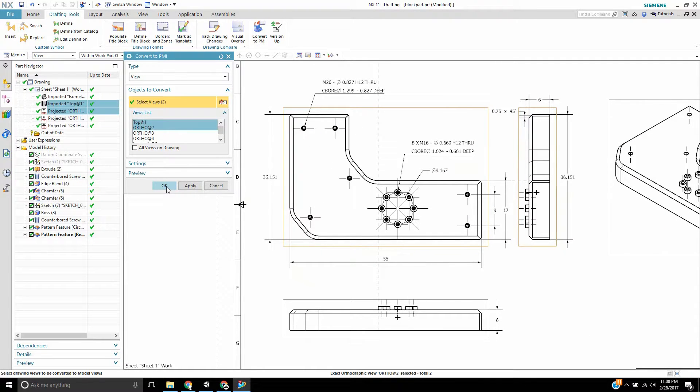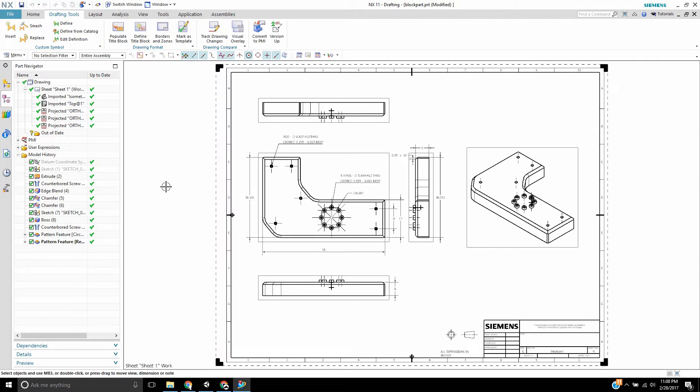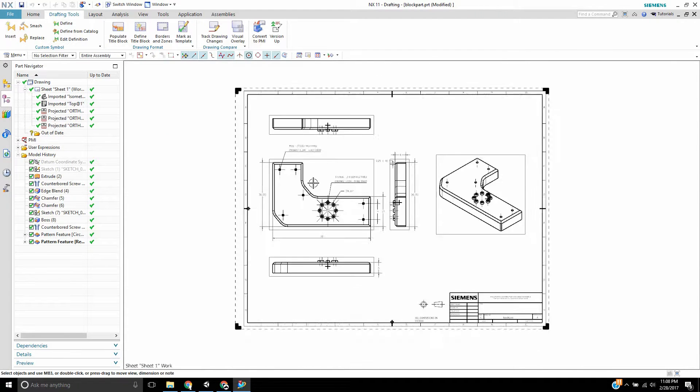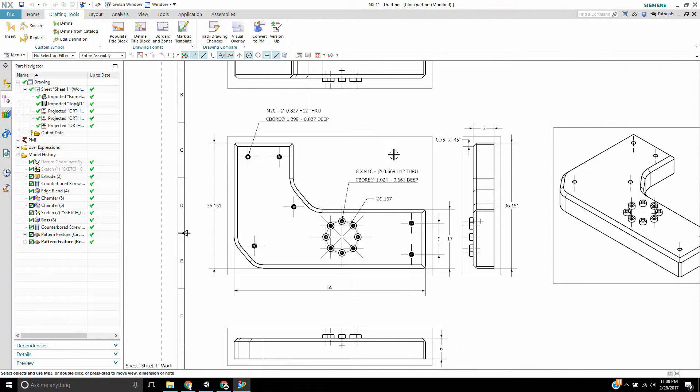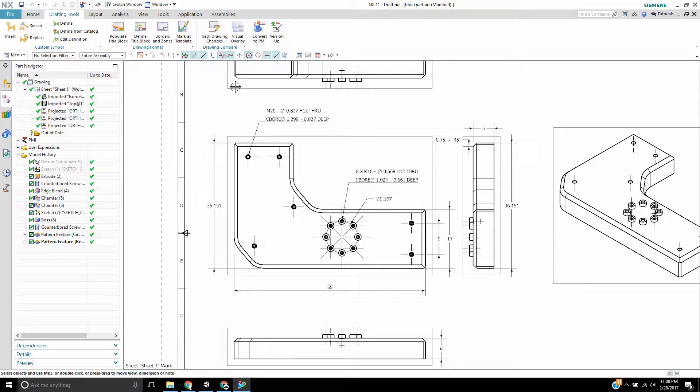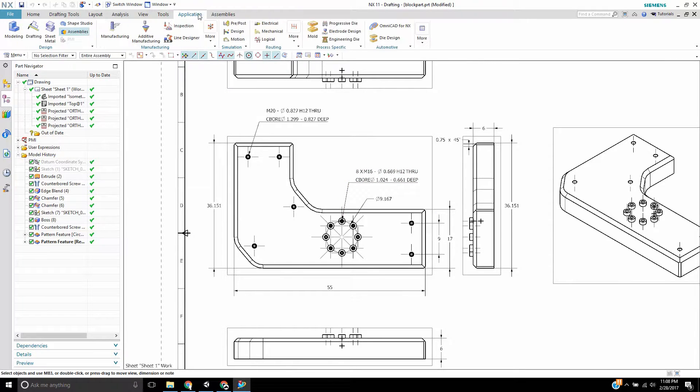So I'll hit OK and basically what happens is it translates those dimensions into the PMI interface in modeling.